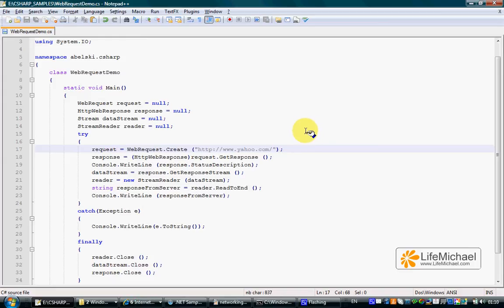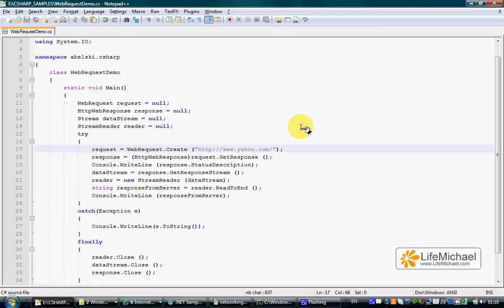Using the WebRequest class, we can get the content of a file located on a different computer that we can access over the web using the HTTP protocol.